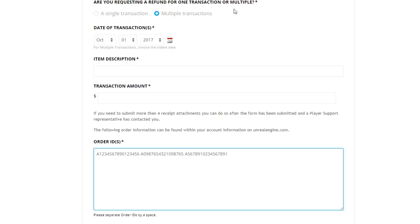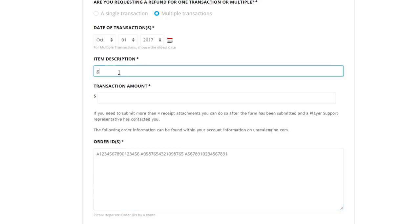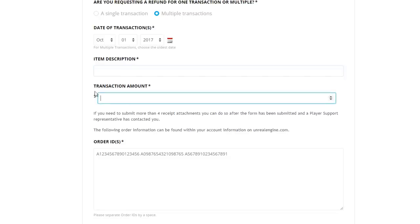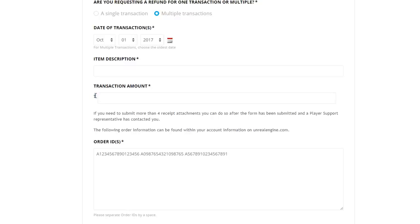Keep the Epic Games website up because it's very important. In the item description field, put for example 'Ghoul Trooper - skin.' If you have two items to refund, list both — for example 'Ghoul Trooper' and 'Love Ranger.' Next is the transaction amount — you'll need to work out how much you paid for these skins. Please note this is in US dollars, so if you're from the UK, use a currency conversion website to convert to your local currency.